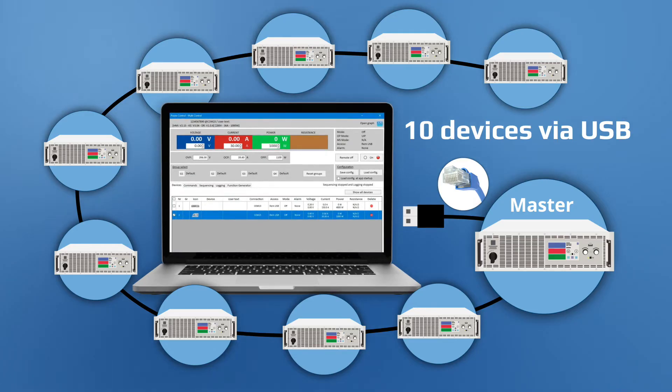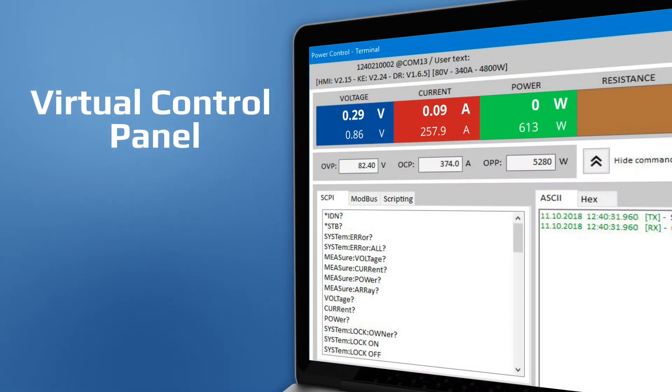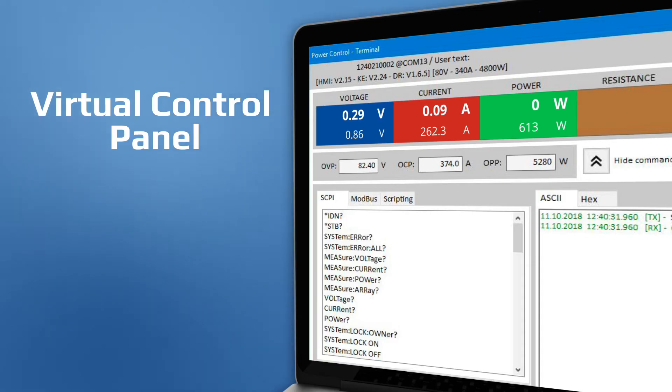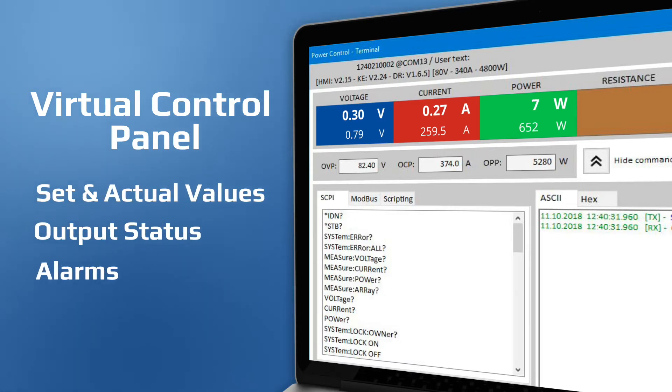The software provides a virtual control panel that lets users quickly configure the devices and monitor their performance, including set and actual values, output status, alarms and more.